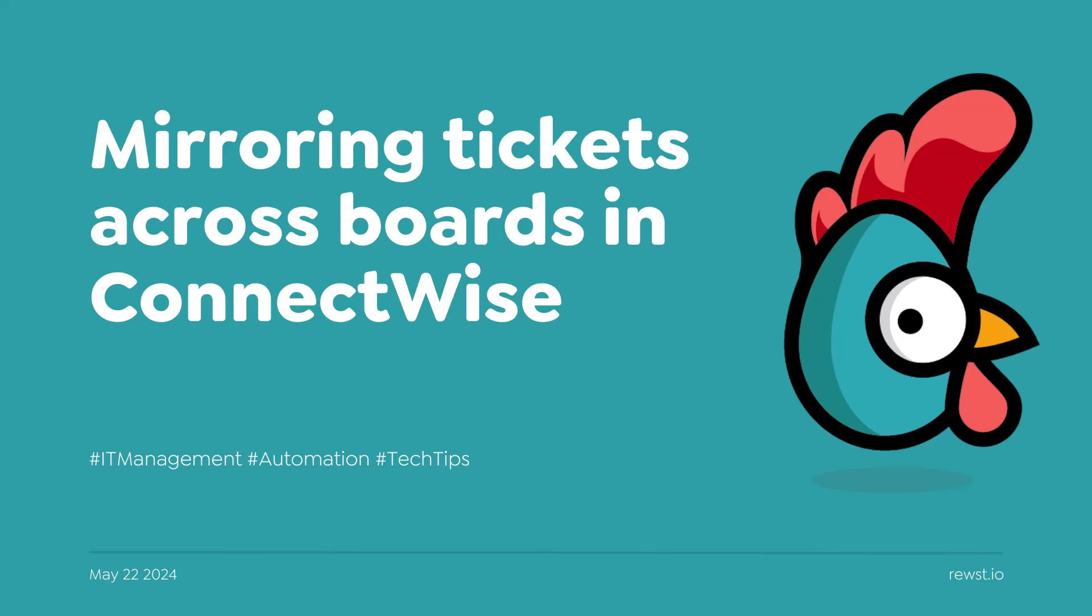We just started onboarding a month ago, roughly. We have co-managed IT. The automation team acts as part of our corporate team, and we have our branch offices that we manage.